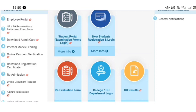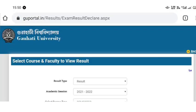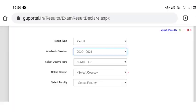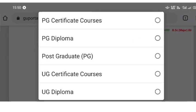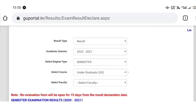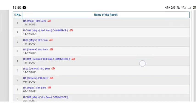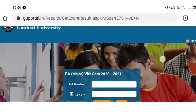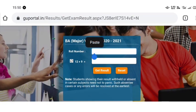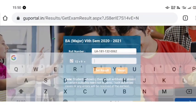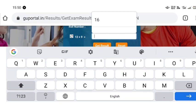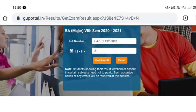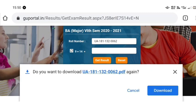It's called the Gihou Portal and that's where you check the result. Today I will show you the result. I will show you the results in the video.